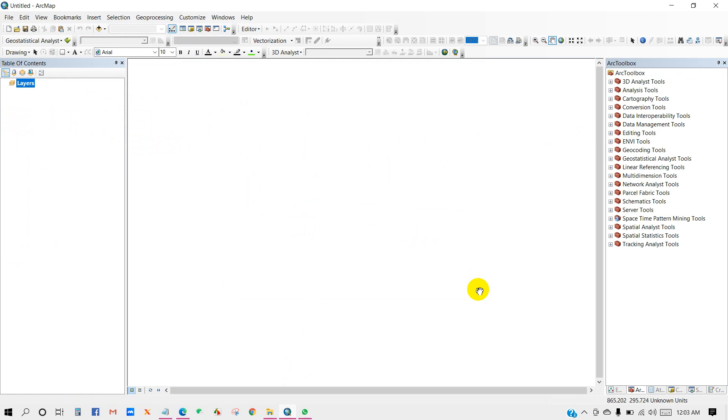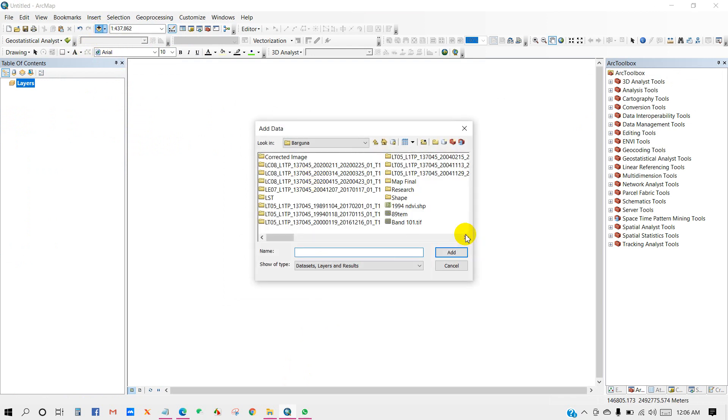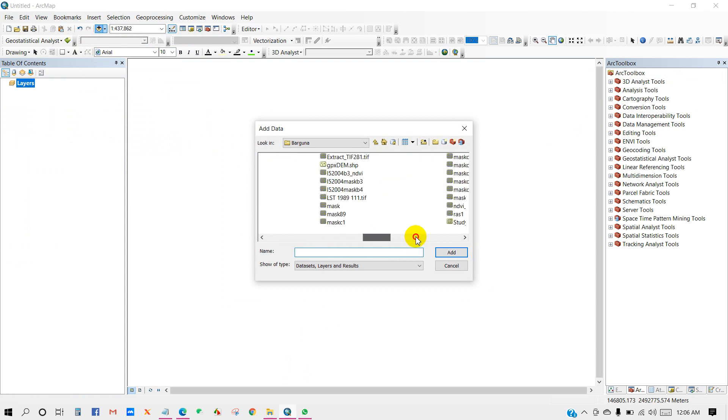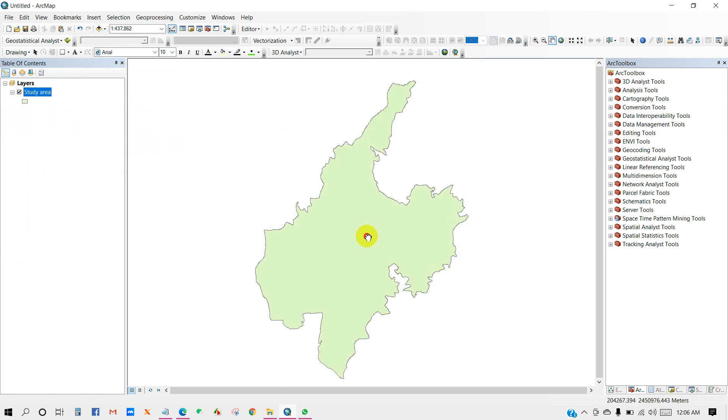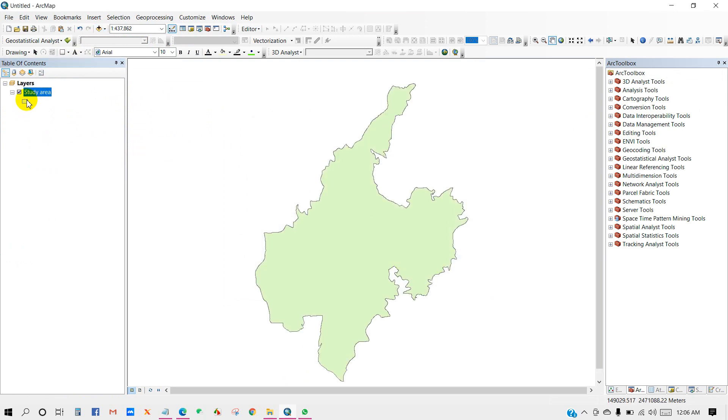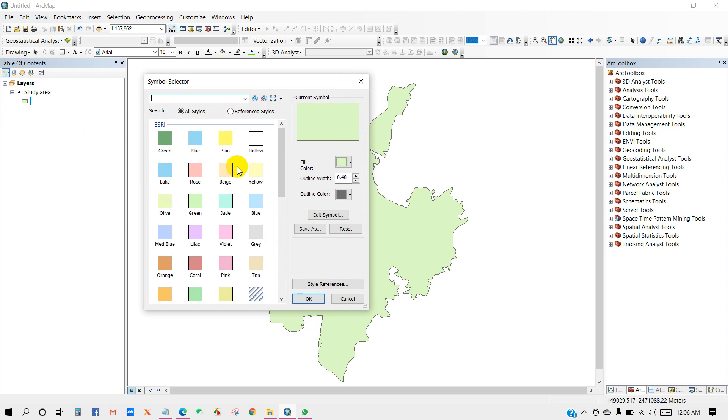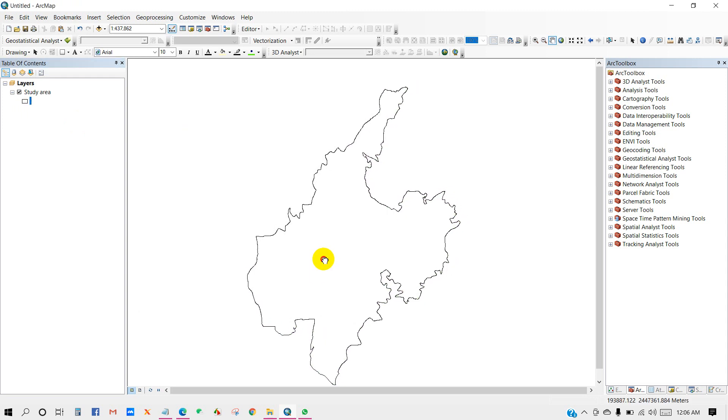So here we go. In the ArcMap you have to add your study area shape file. Here I am adding my shape file. So you can see this is my study area. I am changing the color into hollow.